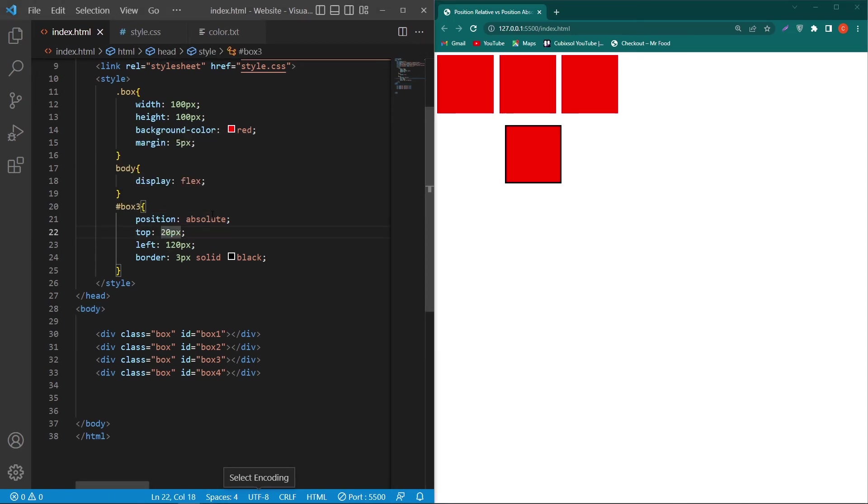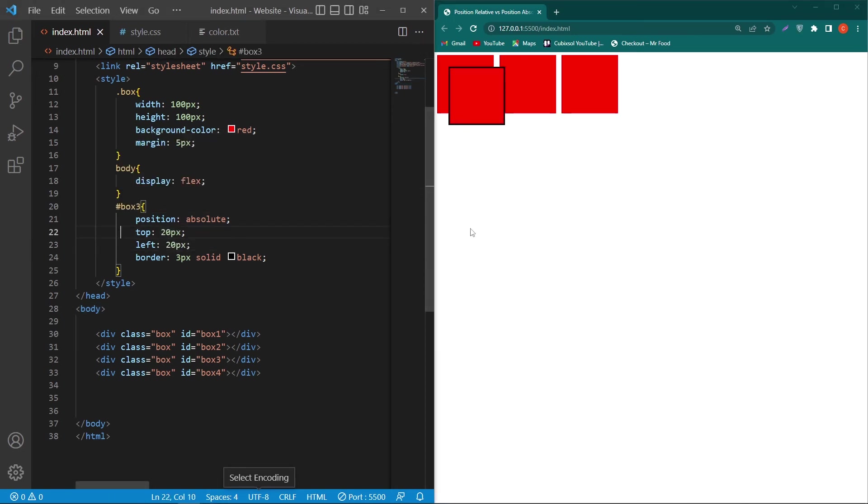Suppose I will revert them to 20 pixel. That's it. Now you can see that 20 pixel margin from left side and from top side also it has 20 pixel margin.